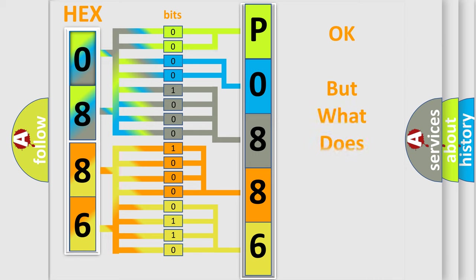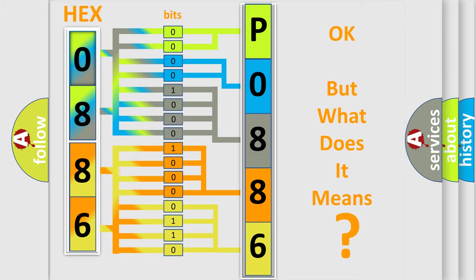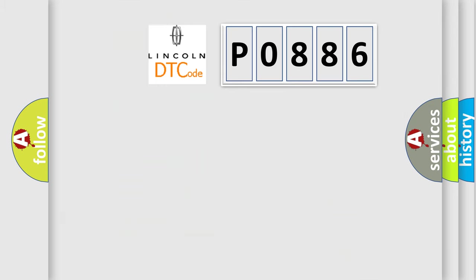The number itself does not make sense to us if we cannot assign information about what it actually expresses. So, what does the Diagnostic Trouble Code P0886 interpret specifically?